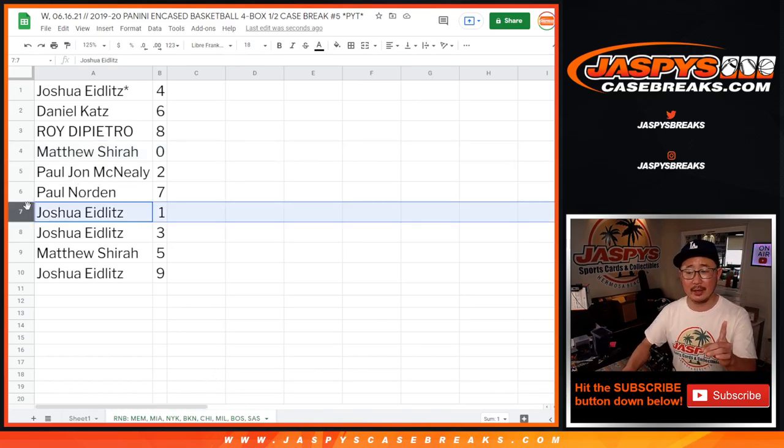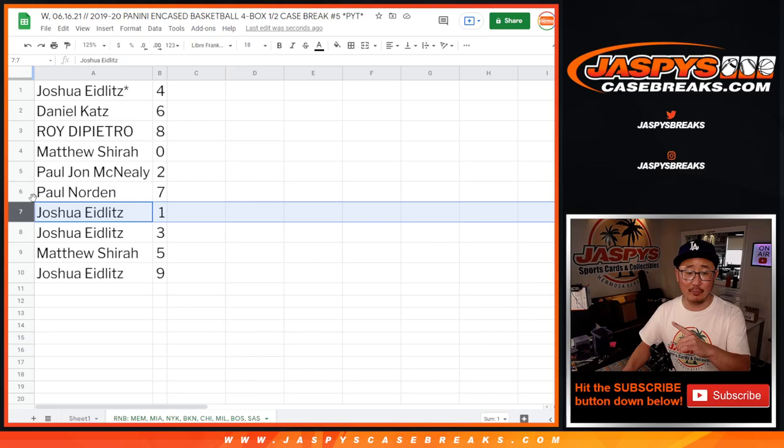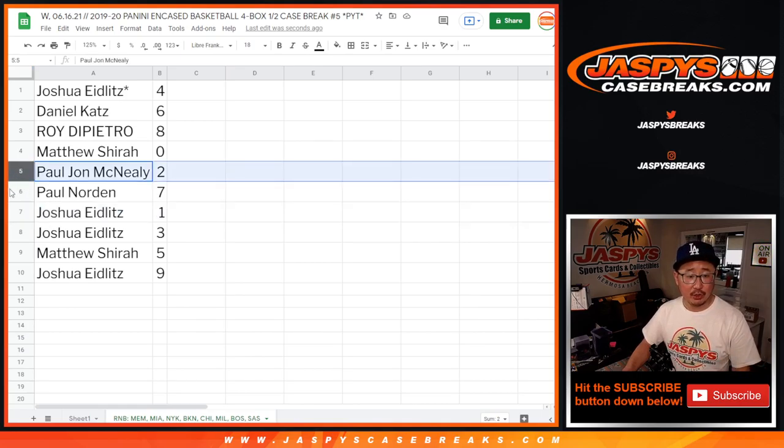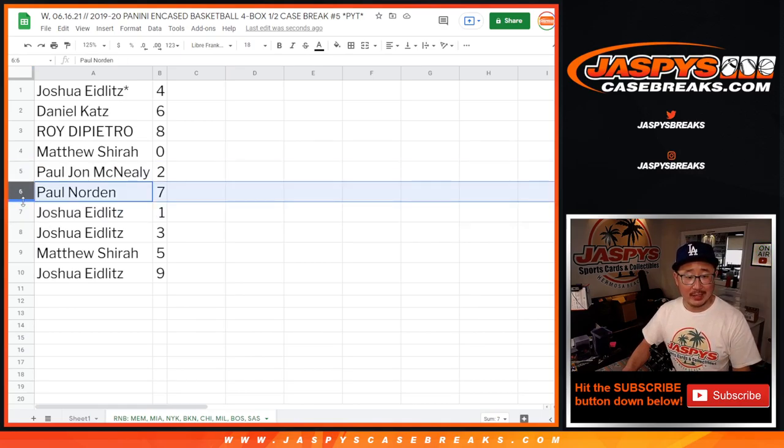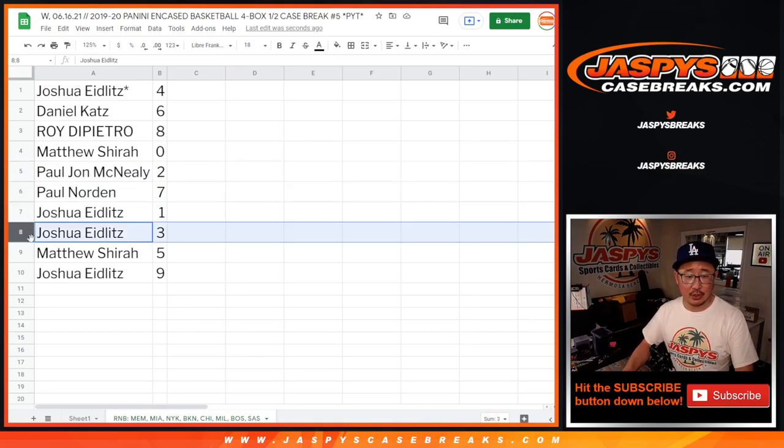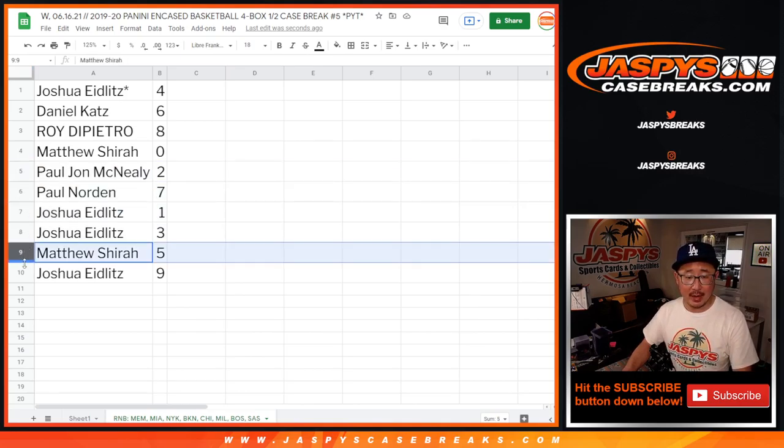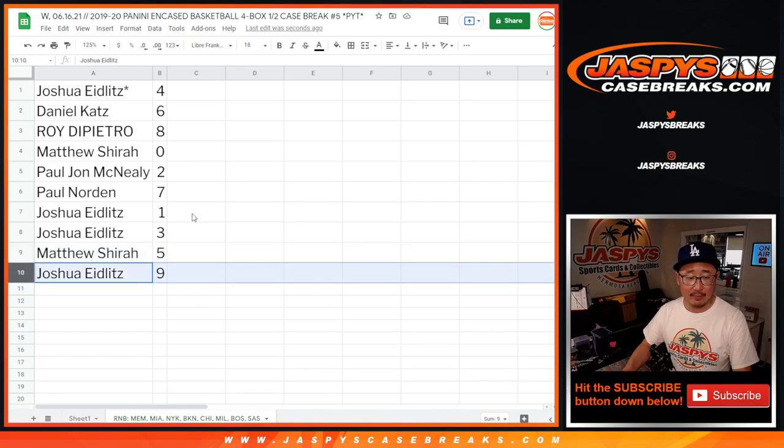Joshua, you'll still get live one of ones because you have one. PJ with two, Paul with seven, Josh with three, Matthew with five, and Joshua with nine.